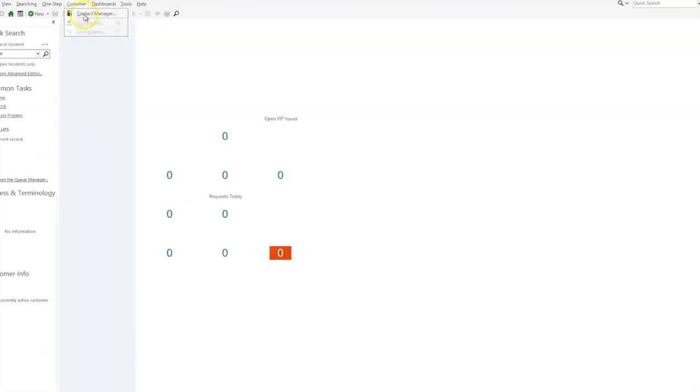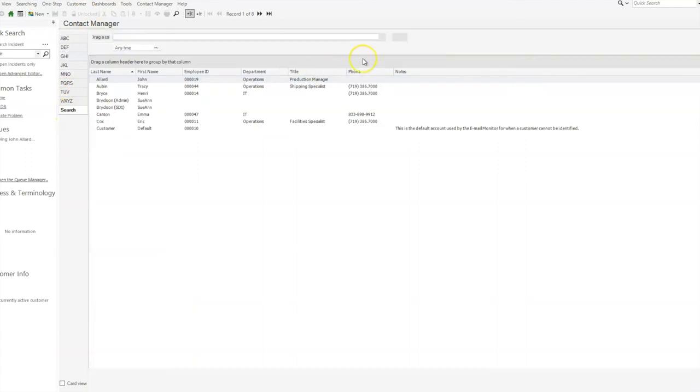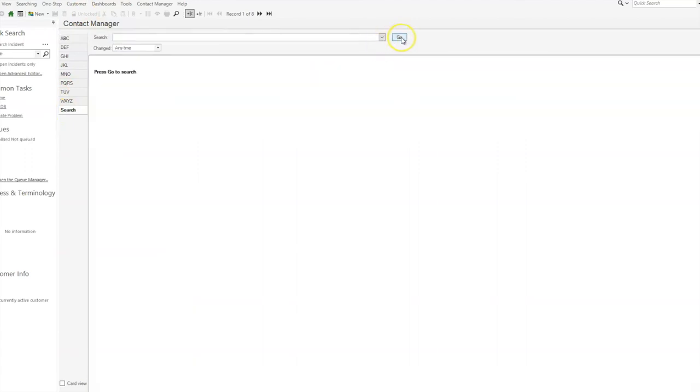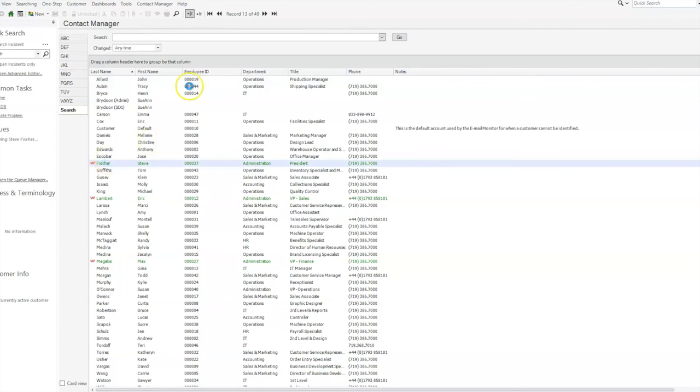Then under customer contact manager, we'll search for everyone so we can see those people that are VIPs. You'll see now that we have the new icon, the new VIP icon that the customer provided to us.